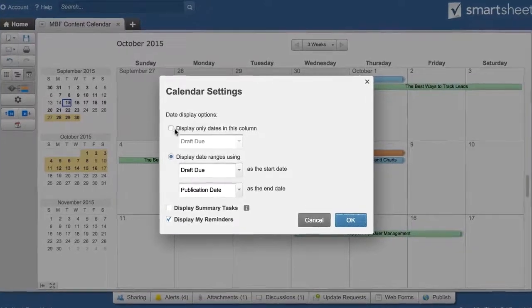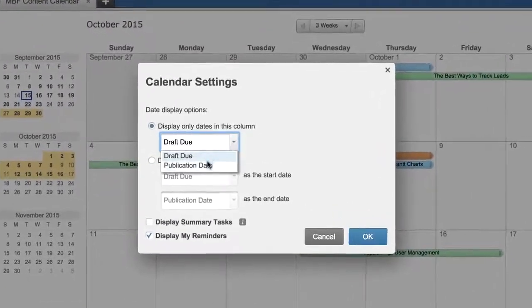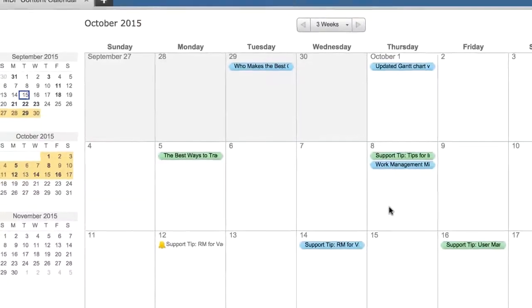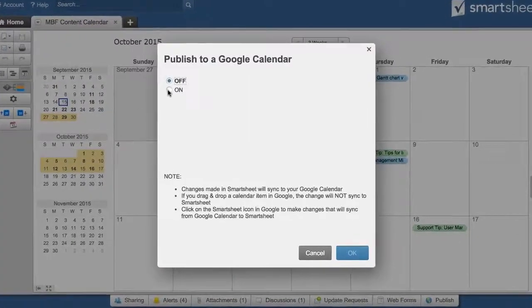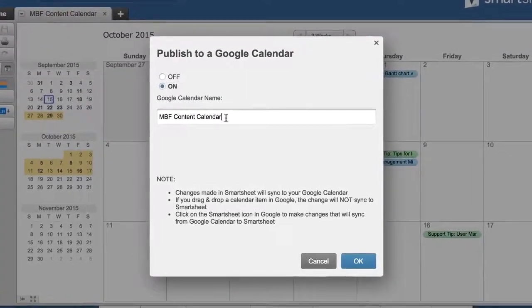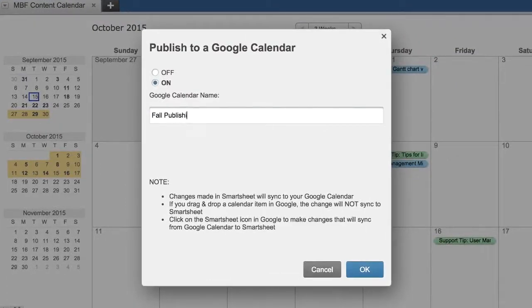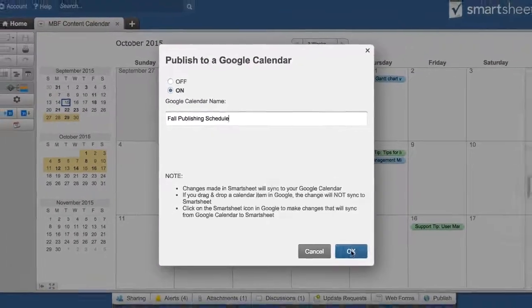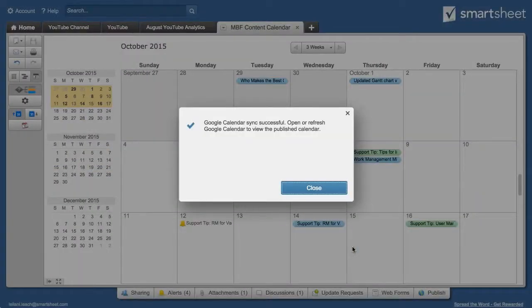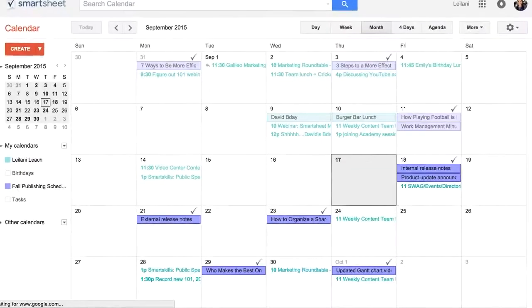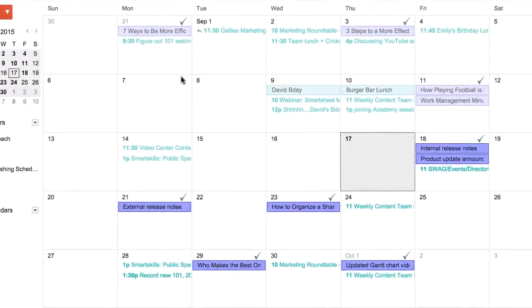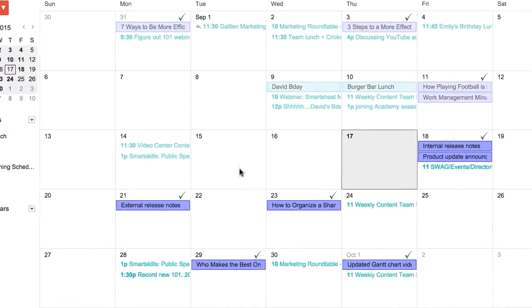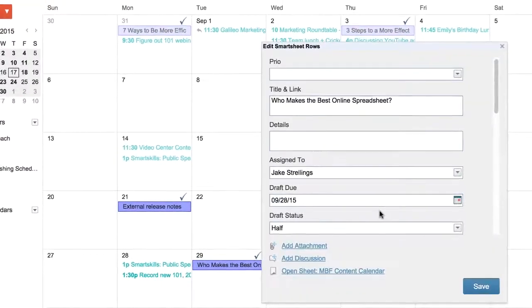Let's set this back to a single column view. We have the option to publish the dates to your Google Calendar. Simply turn on Publishing, name the calendar, and click OK. Now any changes to the dates in Smartsheet will be pushed out to your Google Calendar. If you want to make changes to the dates from your Google Calendar, be sure to use the Smartsheet icon.